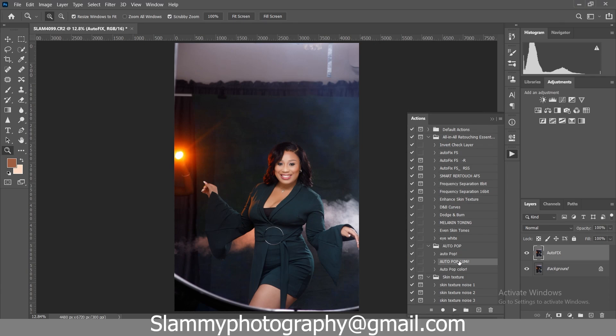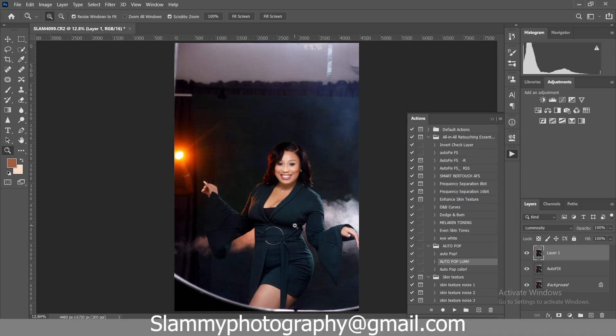Also, if you need to pop your image, just come to the Auto Pop, click on it, then click on the play button. With just that click you've taken your image from looking like this to looking like this. The Auto Pop works just like dodging and burning, but in this case it works automatically.